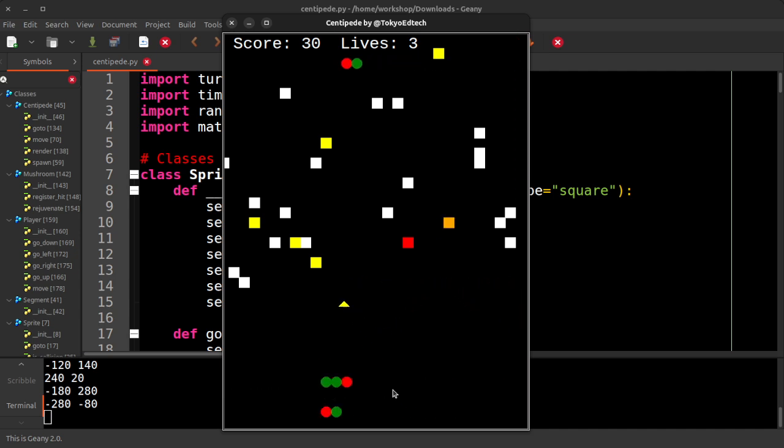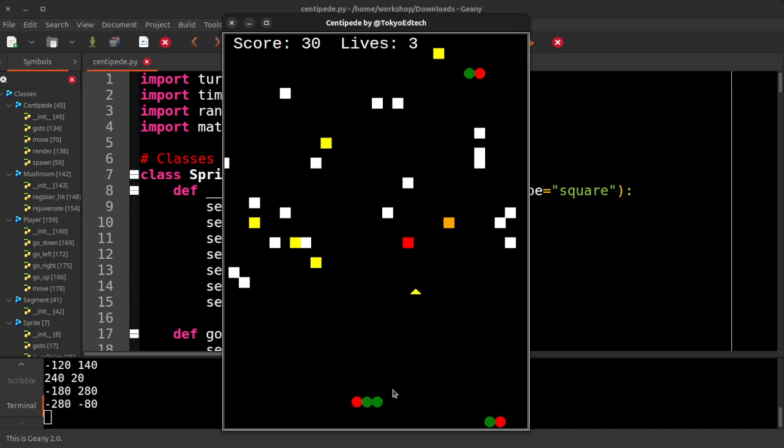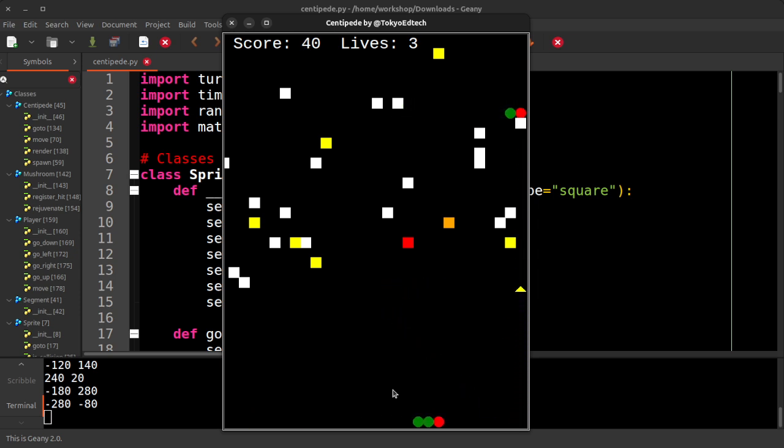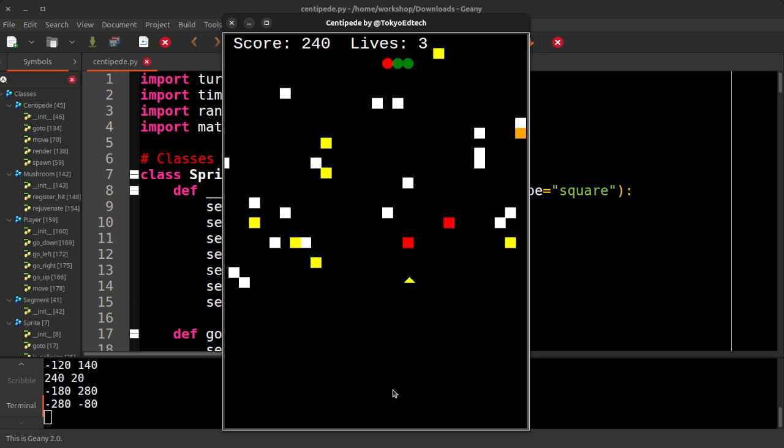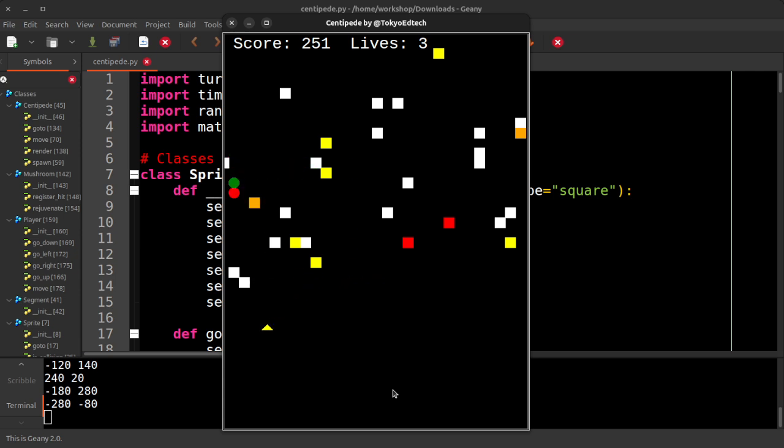When the centipedes get to the bottom, they shoot back up to the top. It's a little different than the original game. But yeah, so the object is to shoot the centipedes. And notice when you shoot a centipede, it turns into a mushroom.